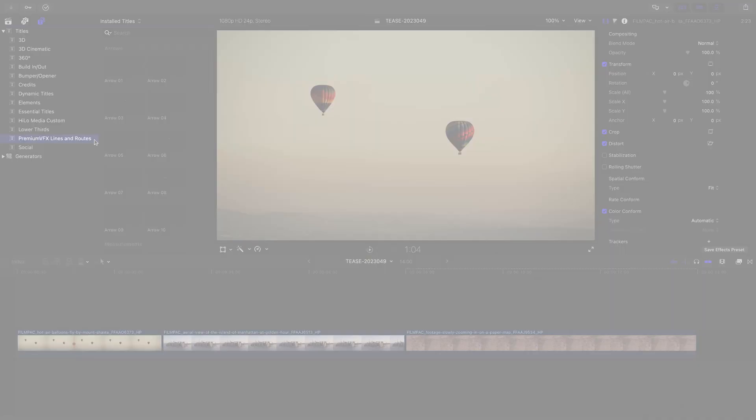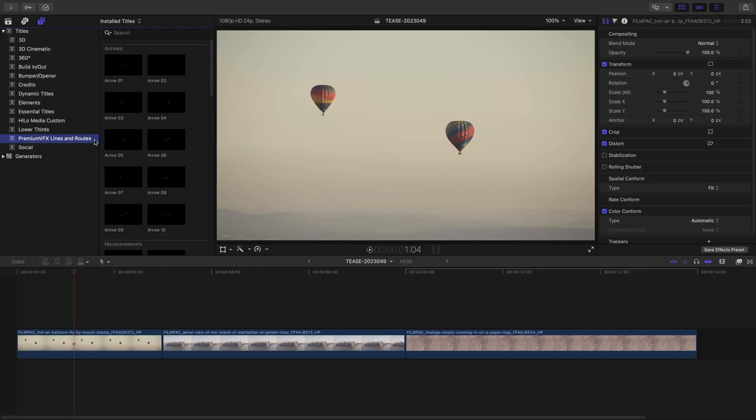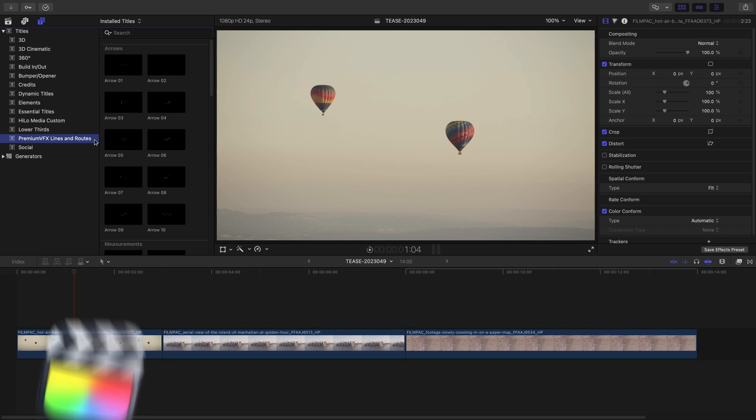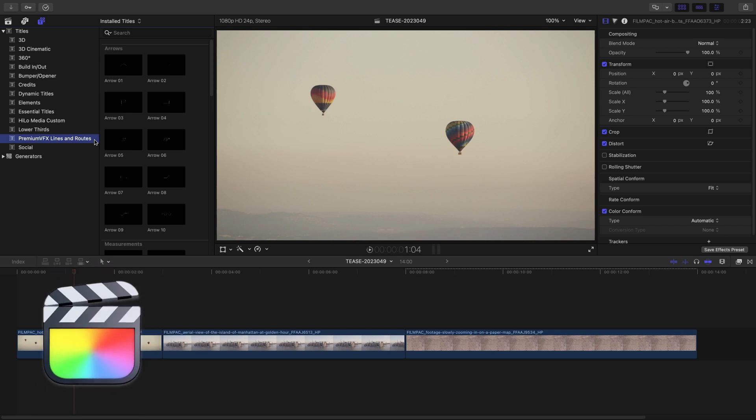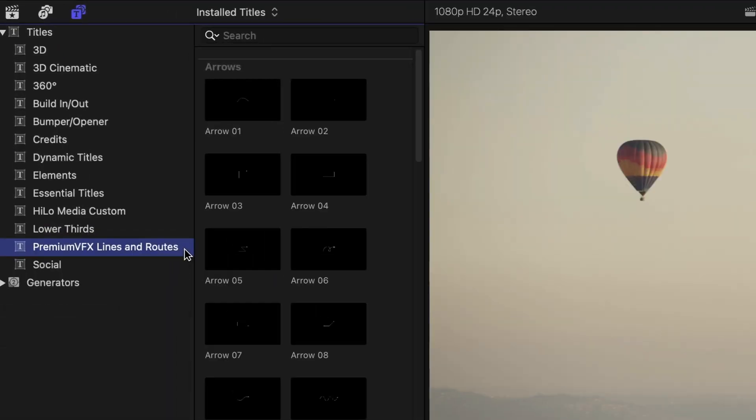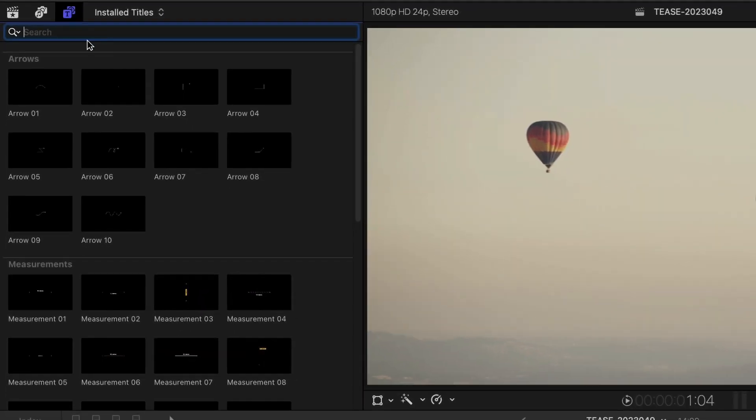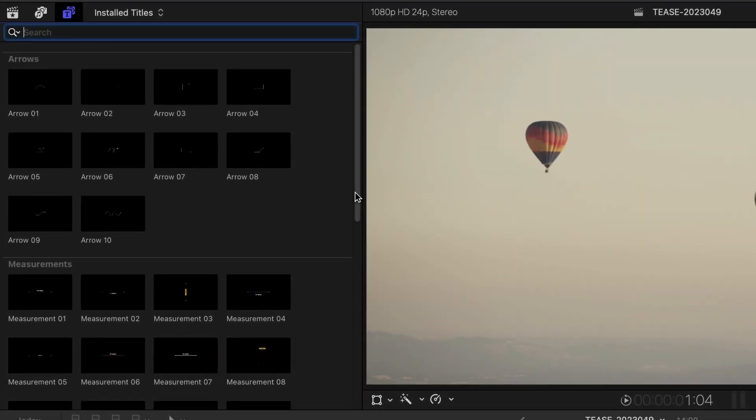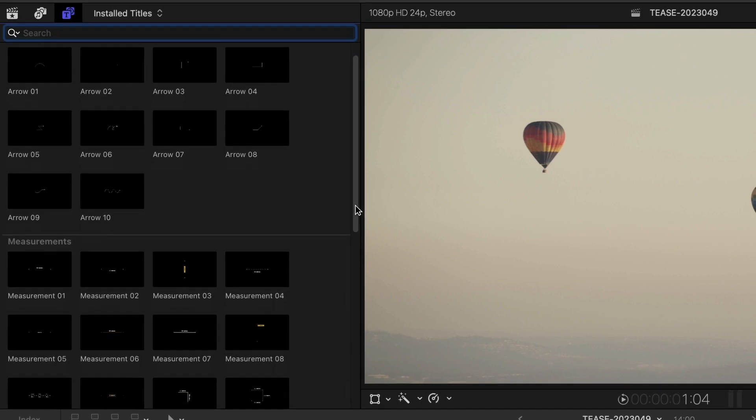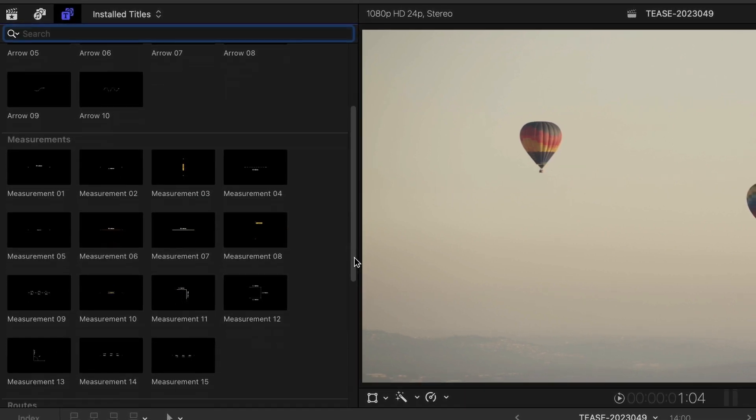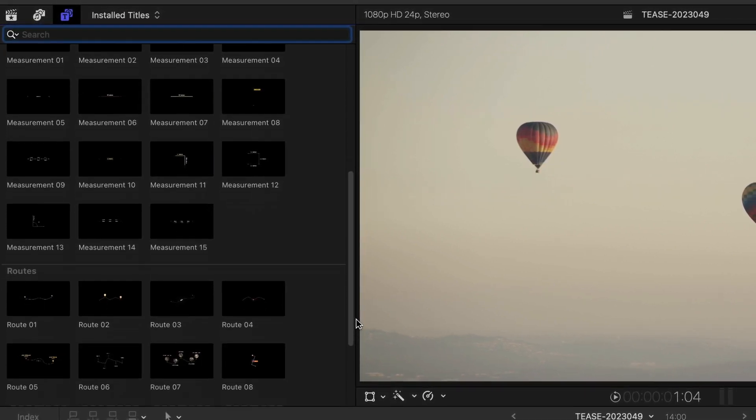This product was created exclusively for Final Cut Pro. You can find it in the Titles browser under Premium VFX Lines & Roots. The presets are broken up into animated arrows, measurements, and roots.